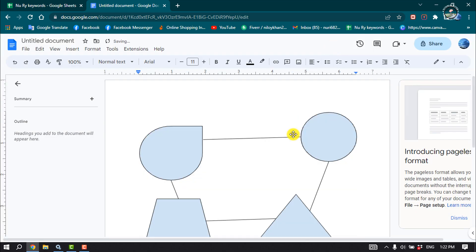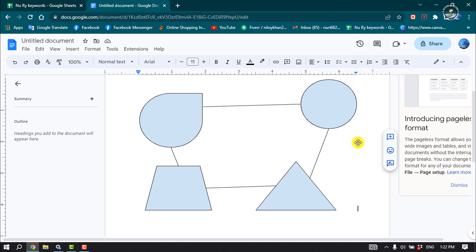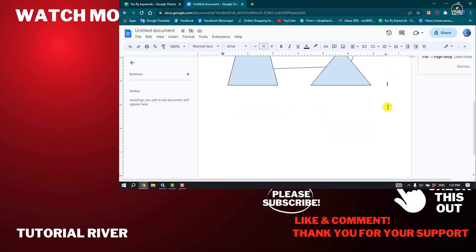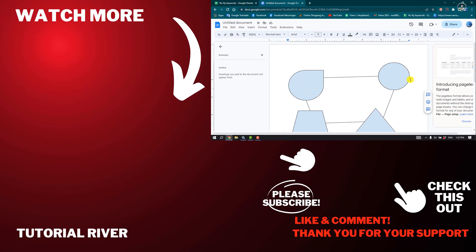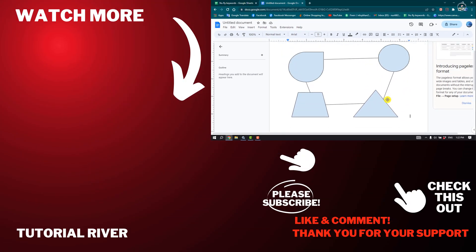And this is how we can create a flowchart in Google Docs. If you find this video helpful, make sure to subscribe to Tutorial River. See you in the next video.